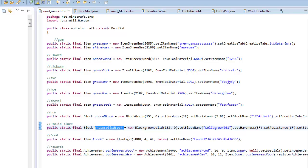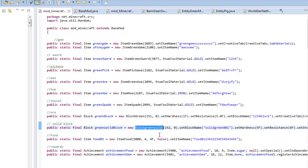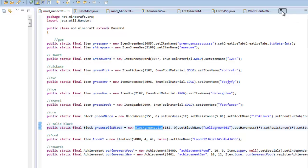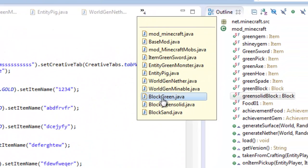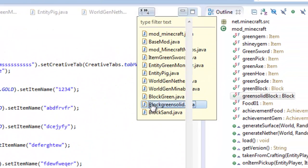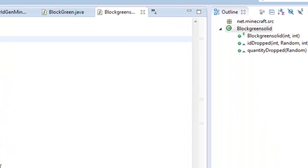Open up your Eclipse, go to your mod_Minecraft where we have already made a ton of items and blocks and all that great stuff. You're going to locate one block that you want to give all these features to. This is the block I'm going to choose, and every block that we've made has a new class with it. We're going to locate that class, which is called the block green solid.